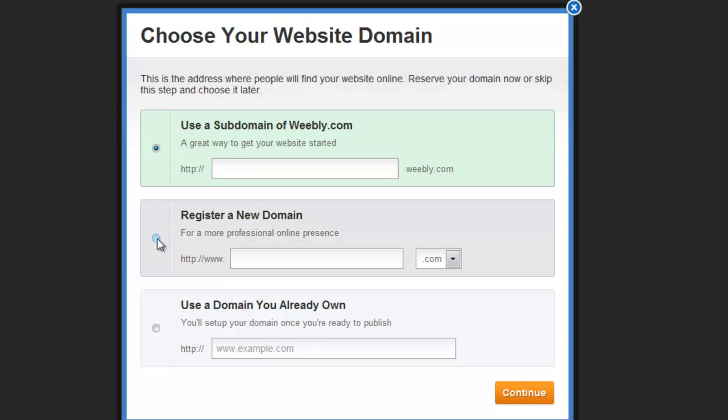If you want to get rid of the Weebly branding in your domain name, you can purchase a professional domain directly from Weebly. It will be myname.com or myname.net, for example. It goes without saying that the domain name still has to be available. Registering a domain name through Weebly will cost you around $30.